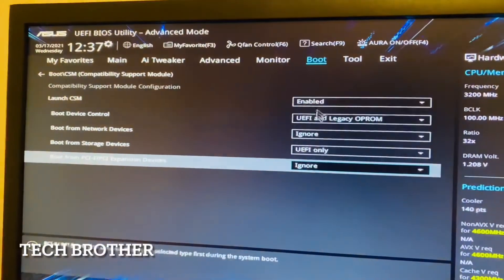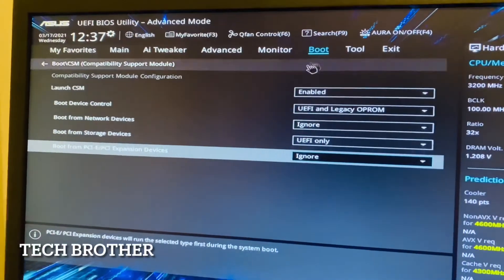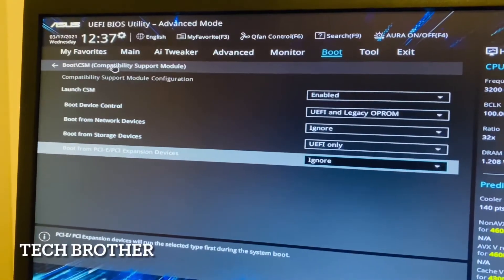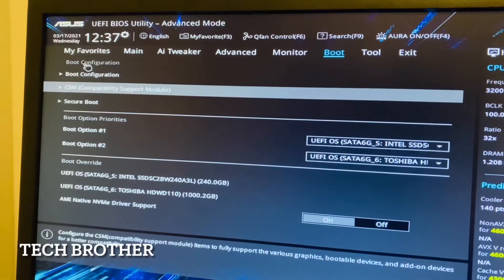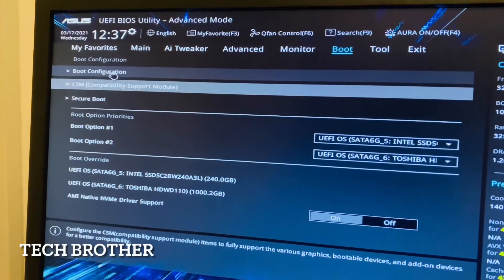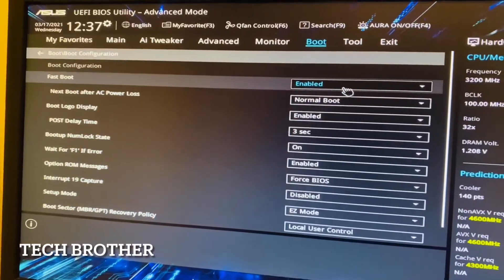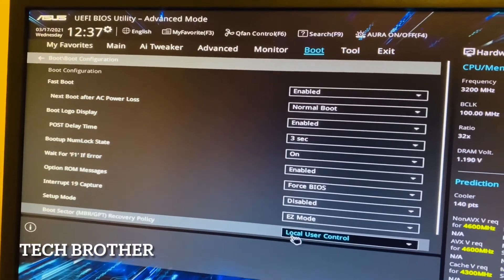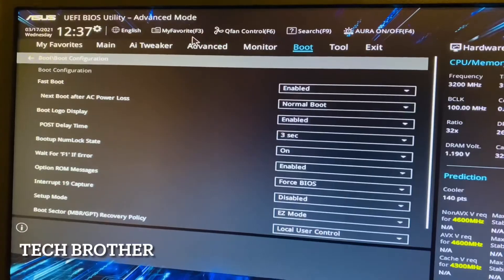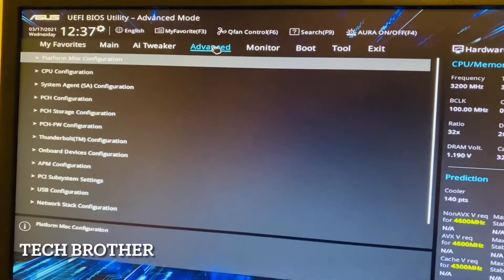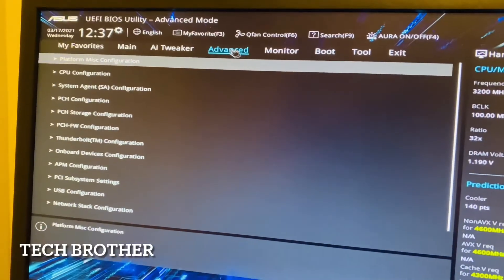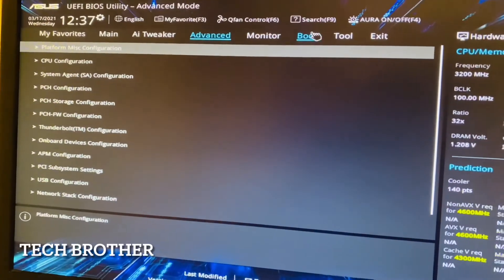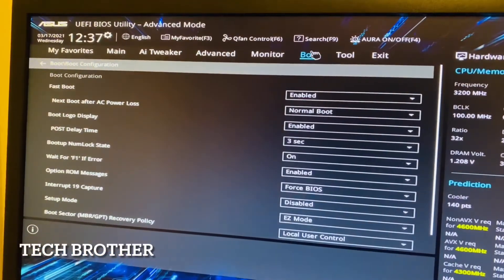then I enter into the boot option, then I enter into the compatibility support module boot configuration. Here nothing needs to be changed. Fast boot enable - nothing to be changed here. I selected from the boot compatibility support CSM module.